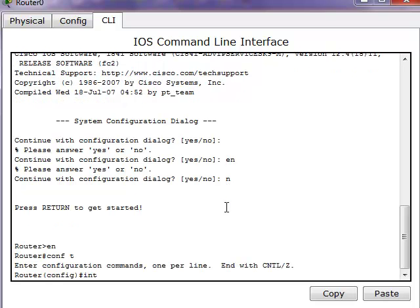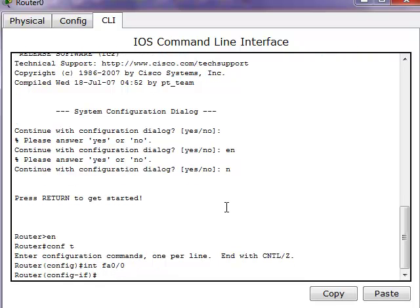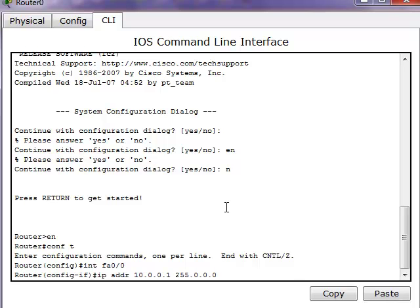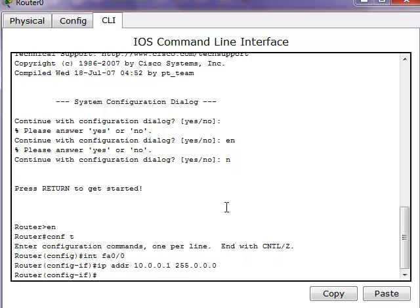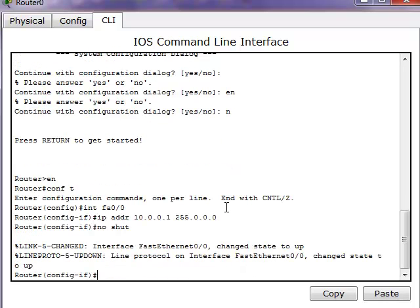Now let's enter the FastEthernet 0/0 interface and set up an IP address of 10.0.0.1 with the subnet mask. Then we'll use the no shutdown command.